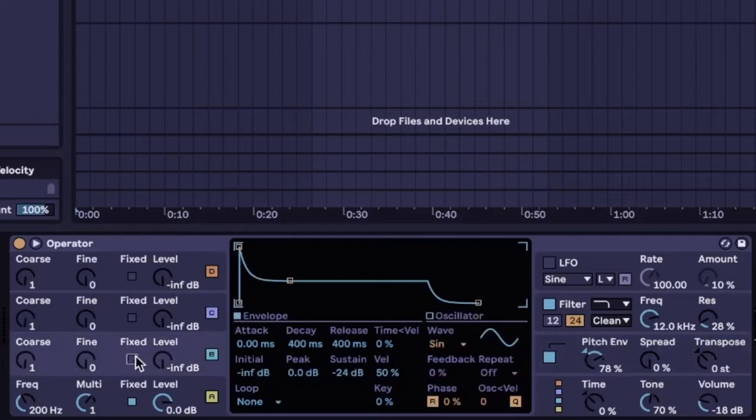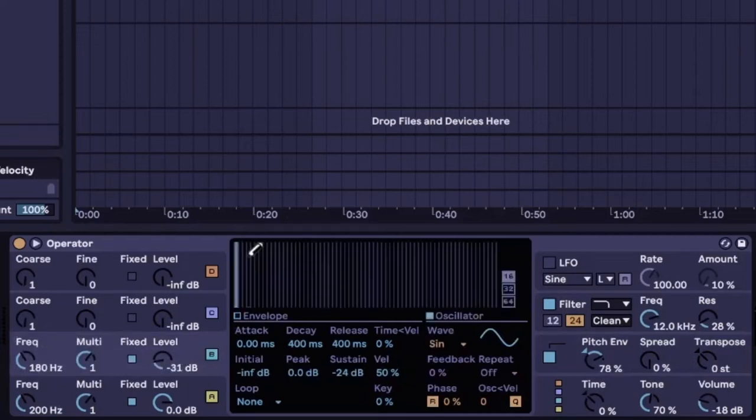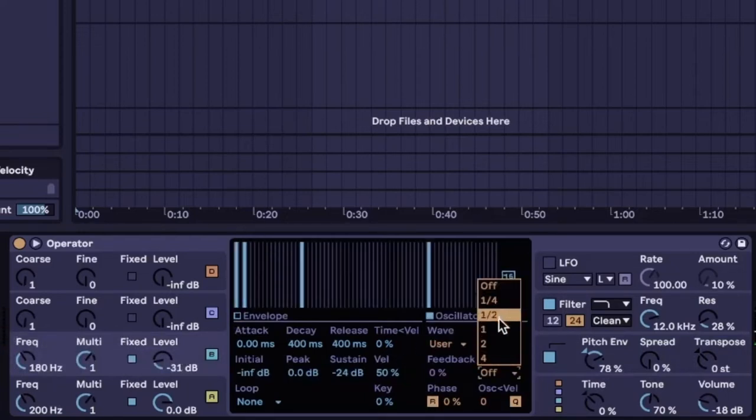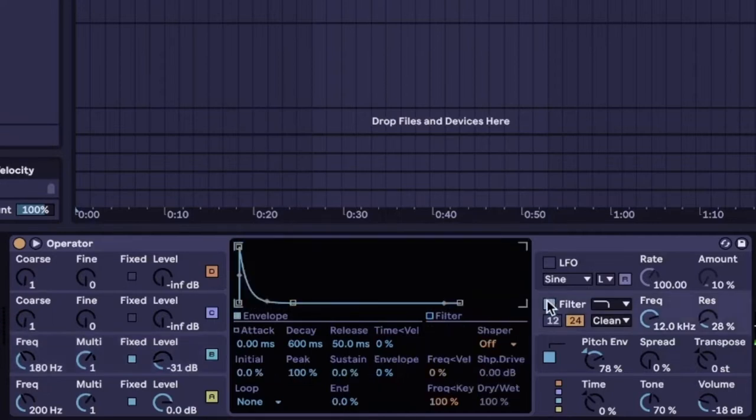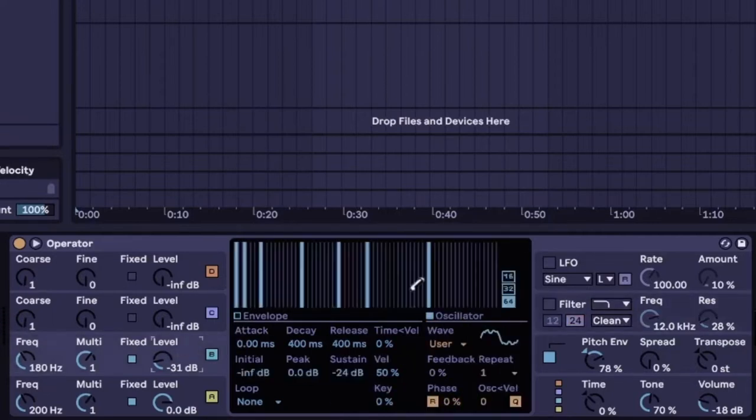Now we're gonna add some more harmonics. Just draw a bunch of bars that go up all the way. Let's make this repeat by one so it sounds like a brighter sound. Also, don't forget to turn off that filter.